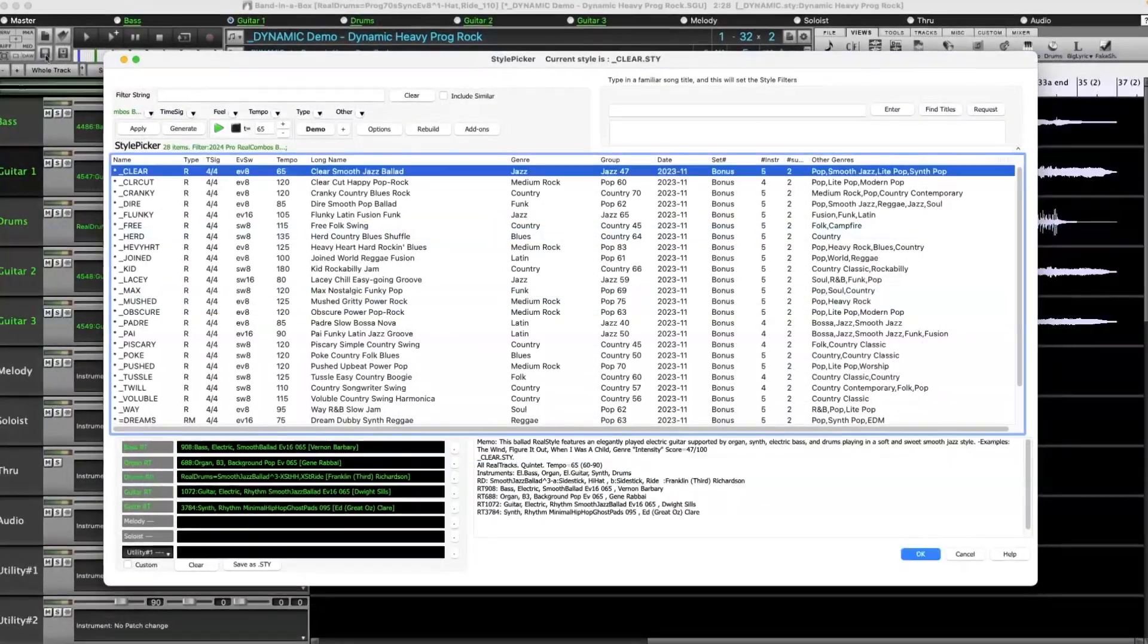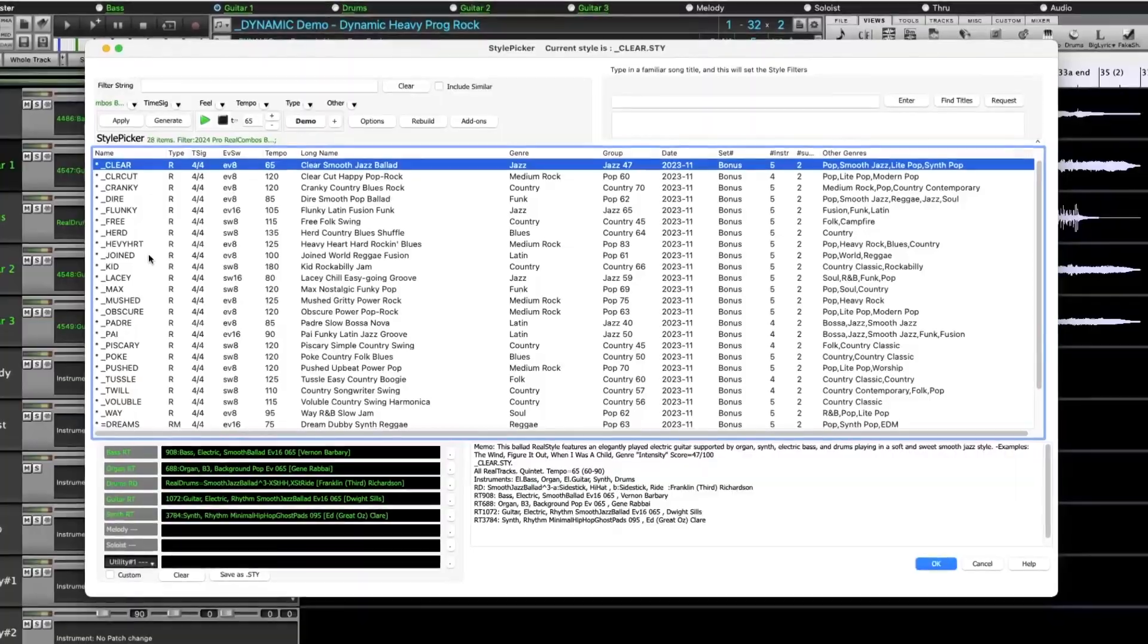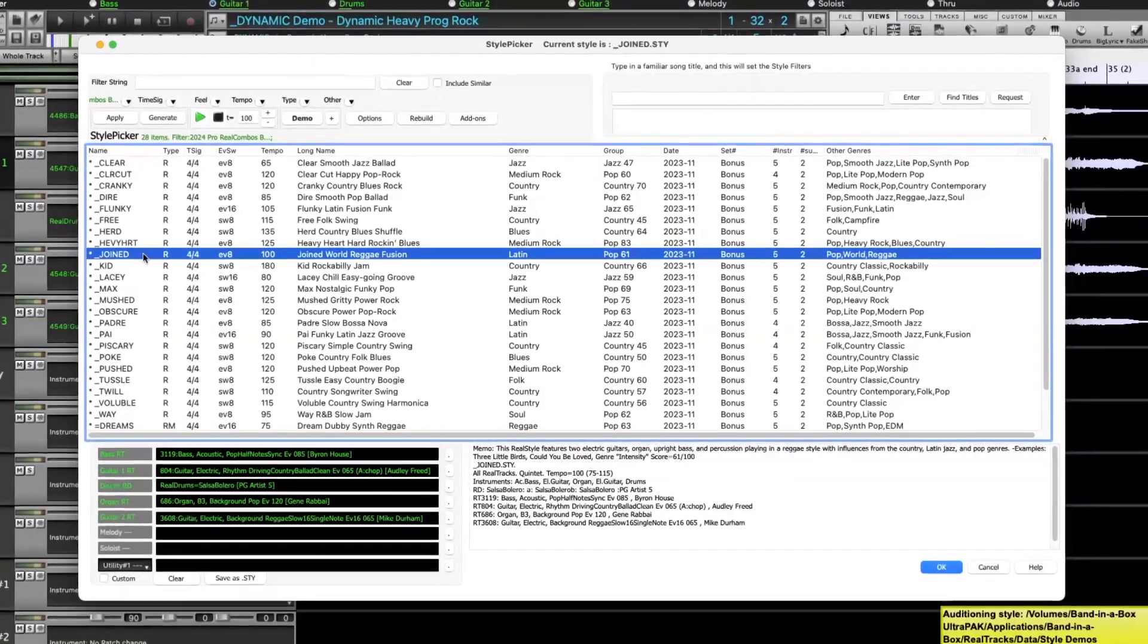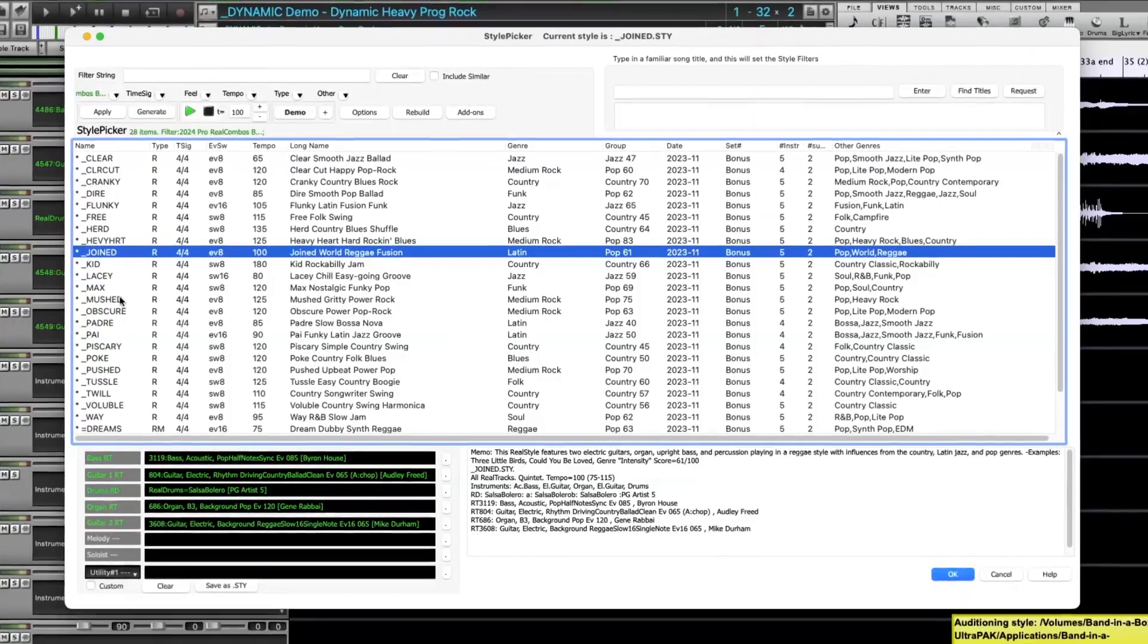There's also a RealCombos Booster with new RealTracks and RealDrums added to the Pro and Mega Pack, along with lots of new styles.